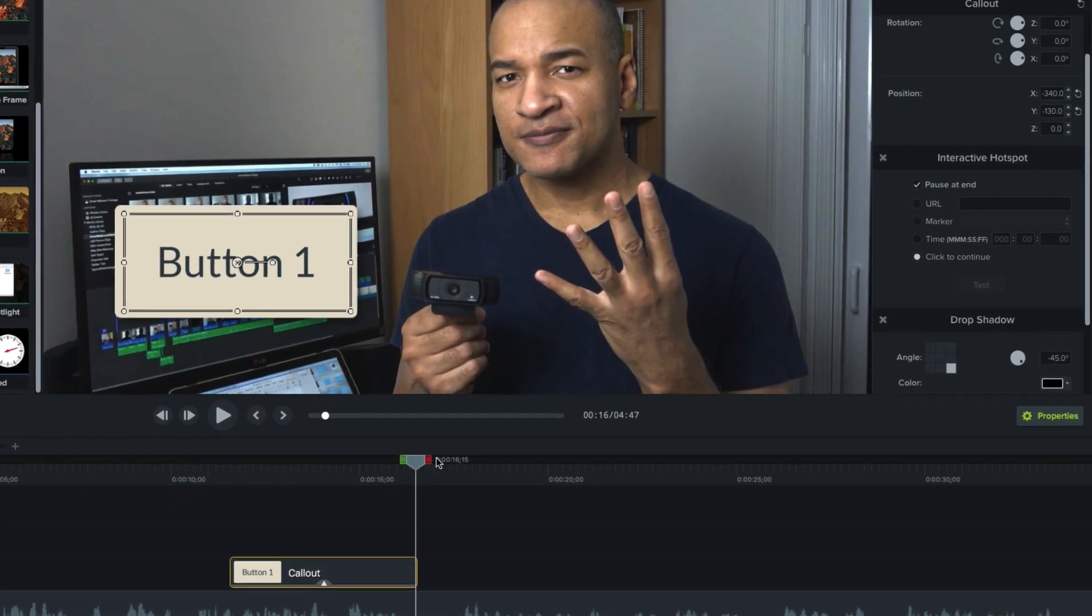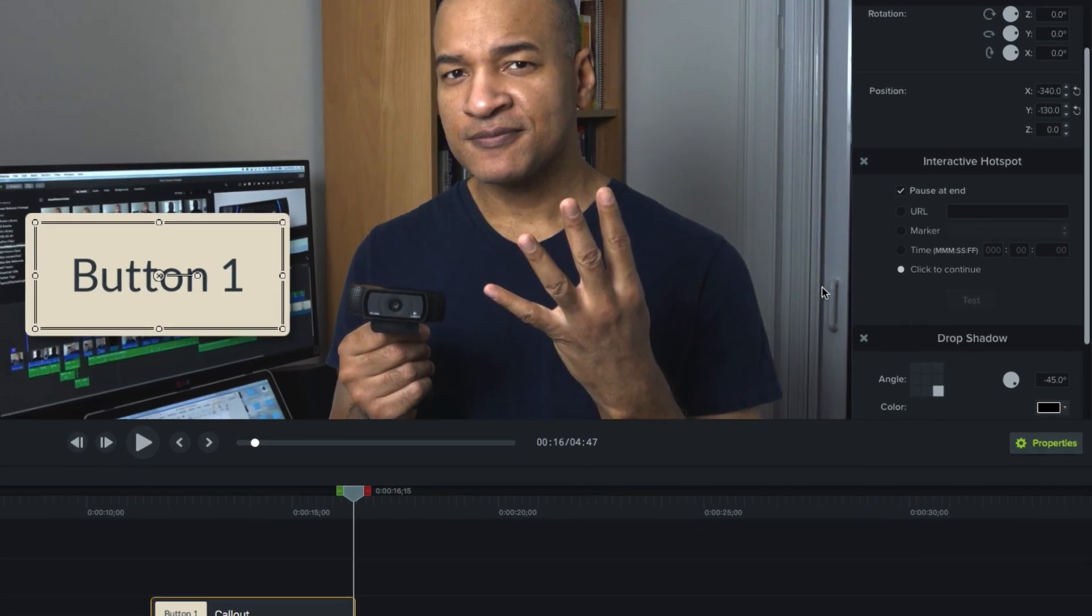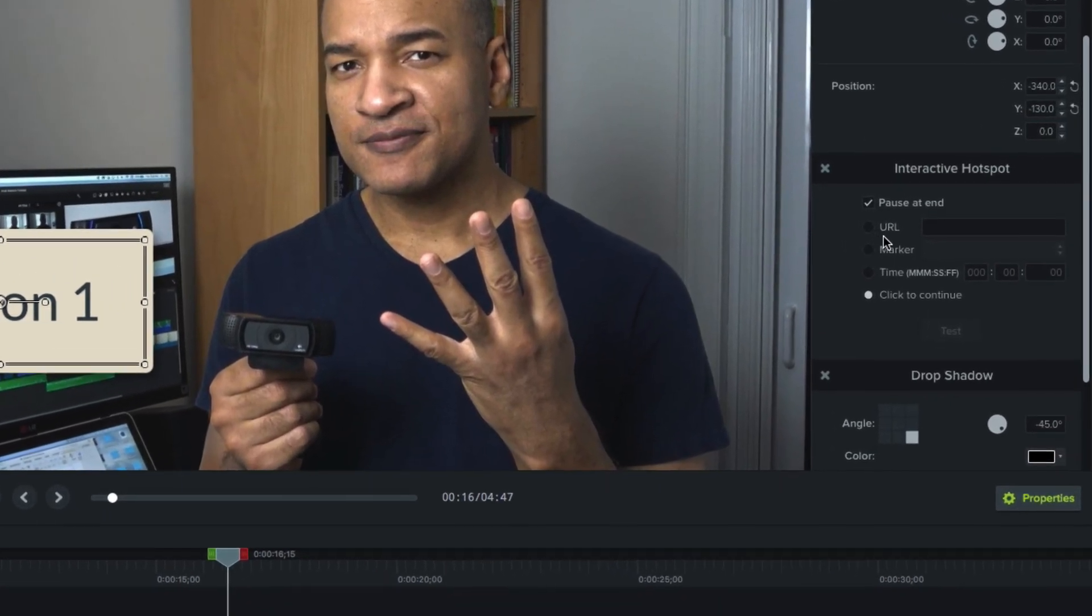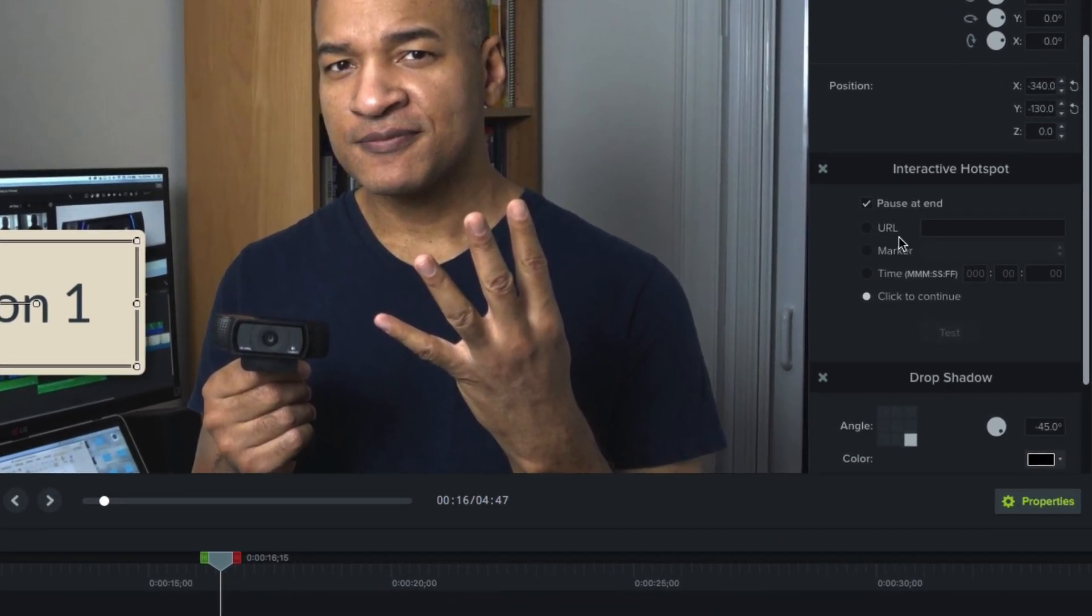If we select URL and enter a URL or web address in this field here, when the user clicks the callout button, that webpage will appear in a new browser window.